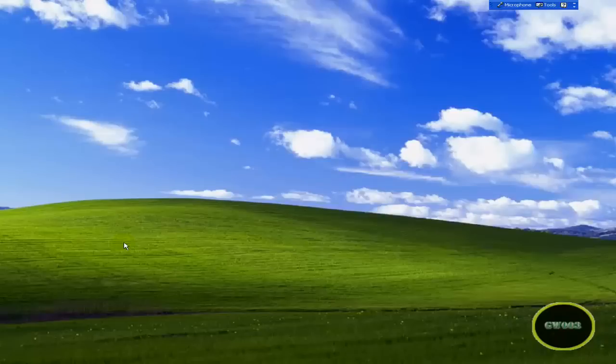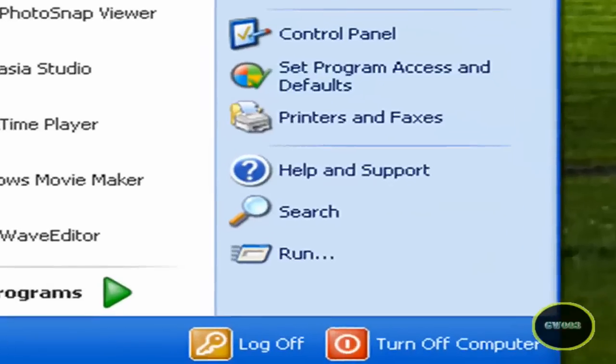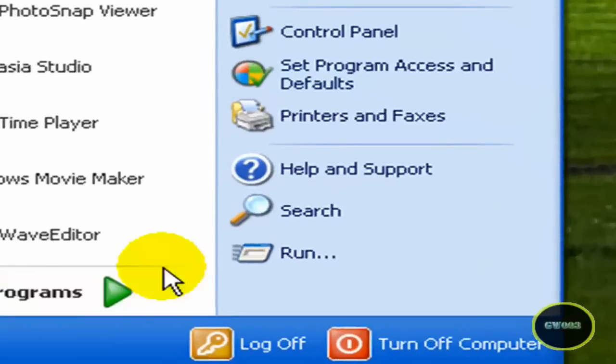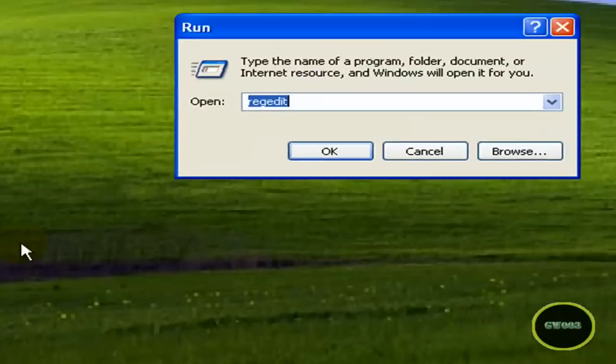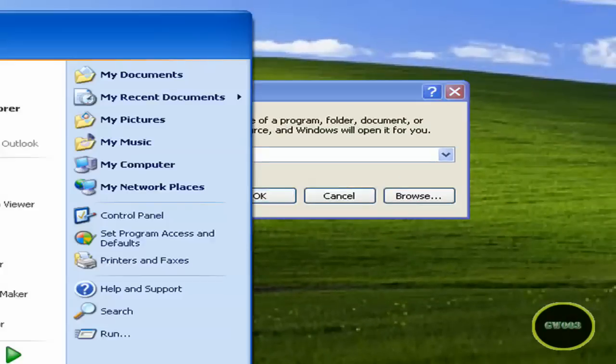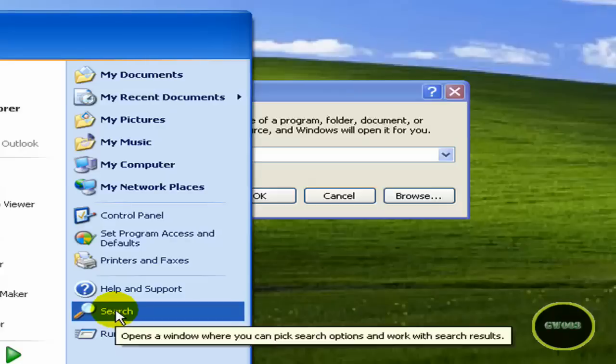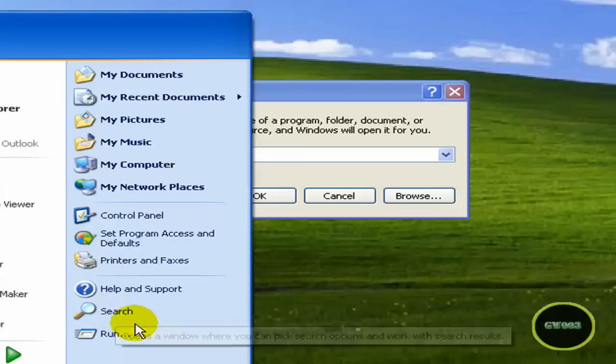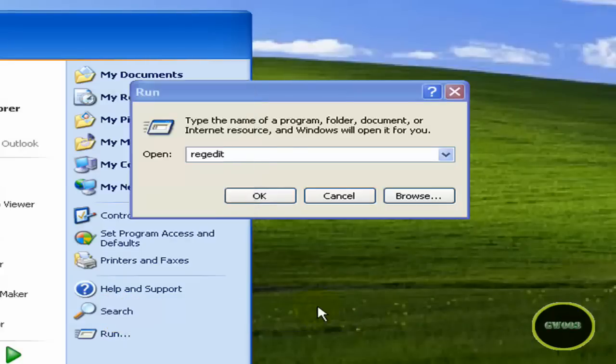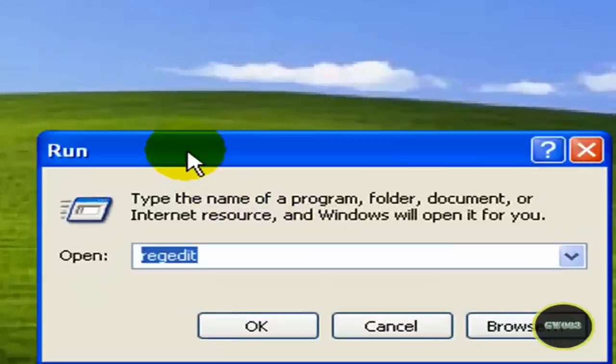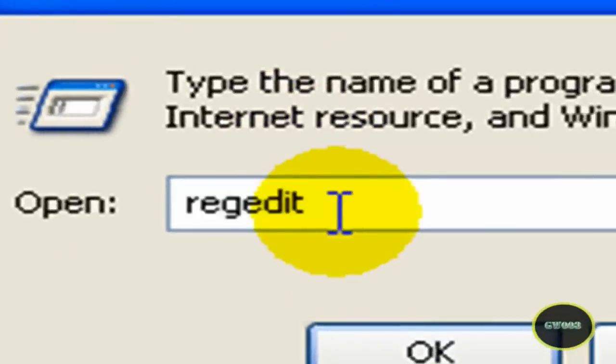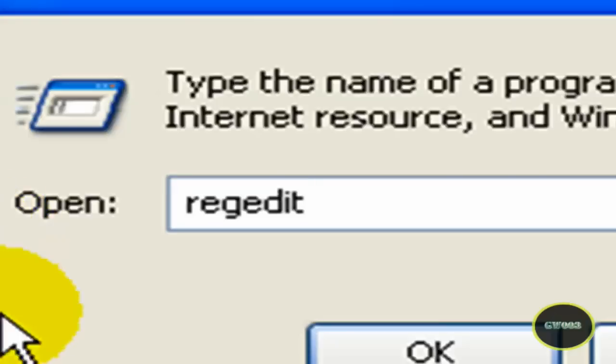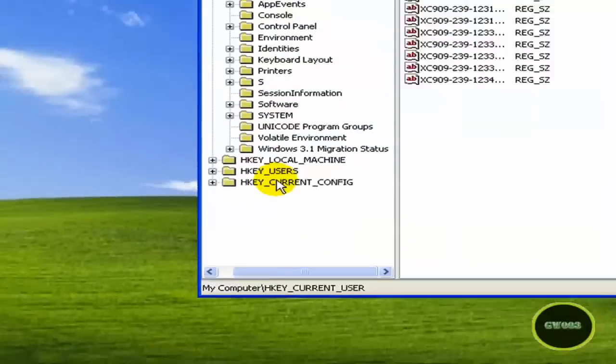Now follow my steps very closely. You're going to go to Start, Run. Remember, it's Start, Run - it's not Start, Search. You're going to type regedit: R-E-G-E-D-I-T. And hit OK.